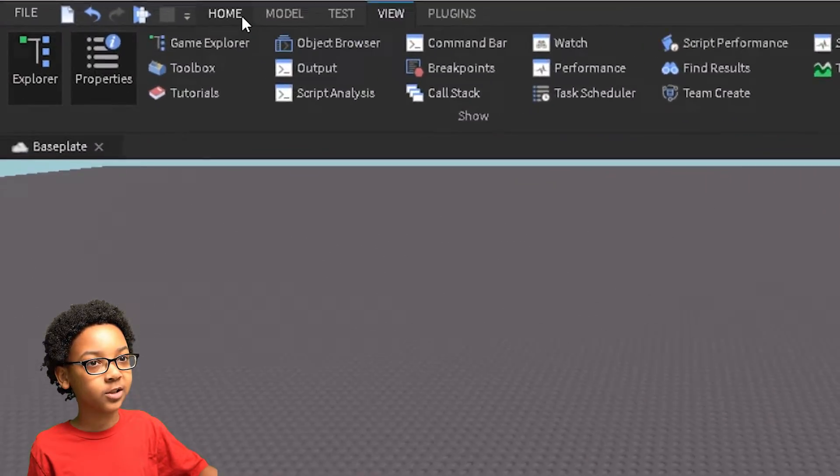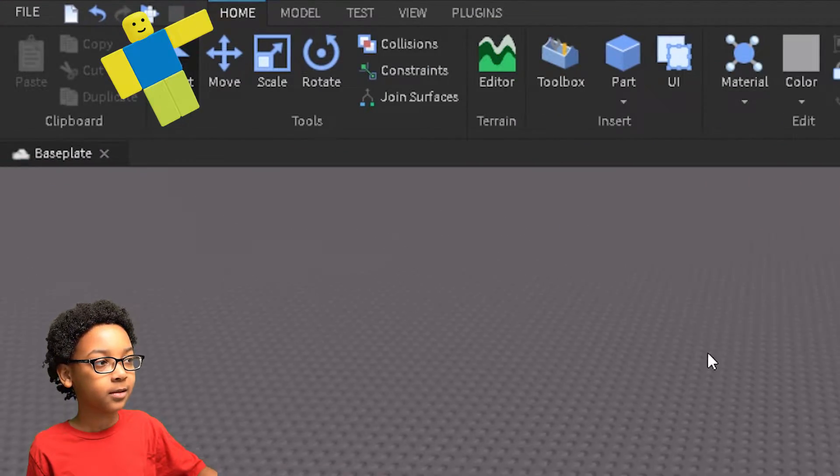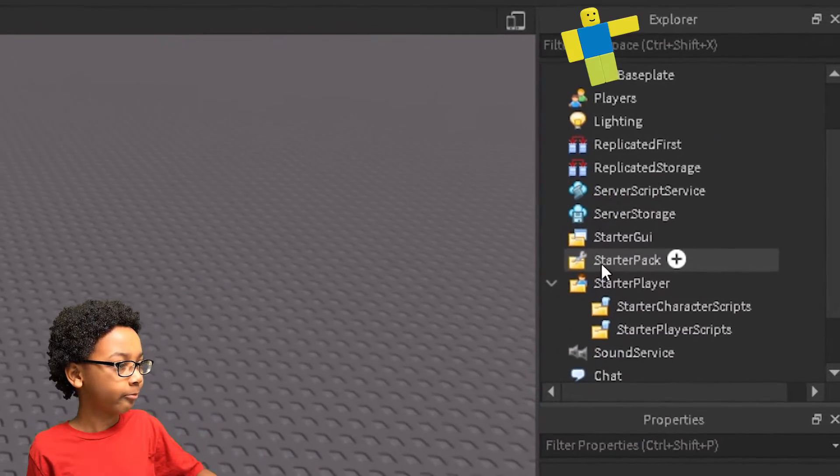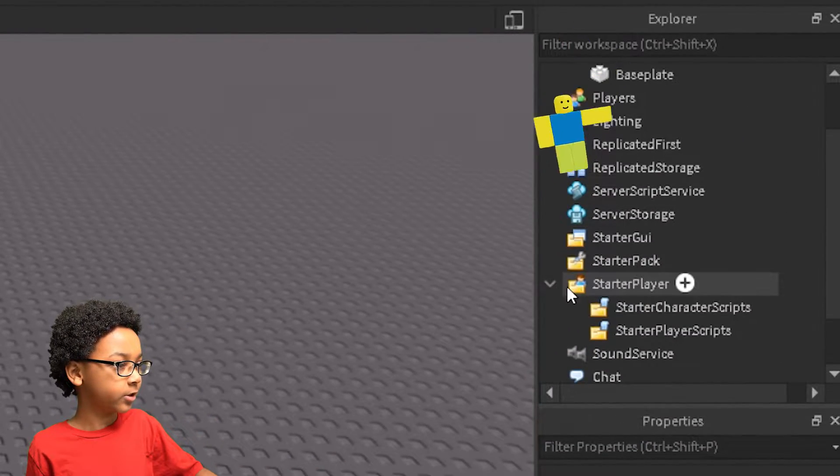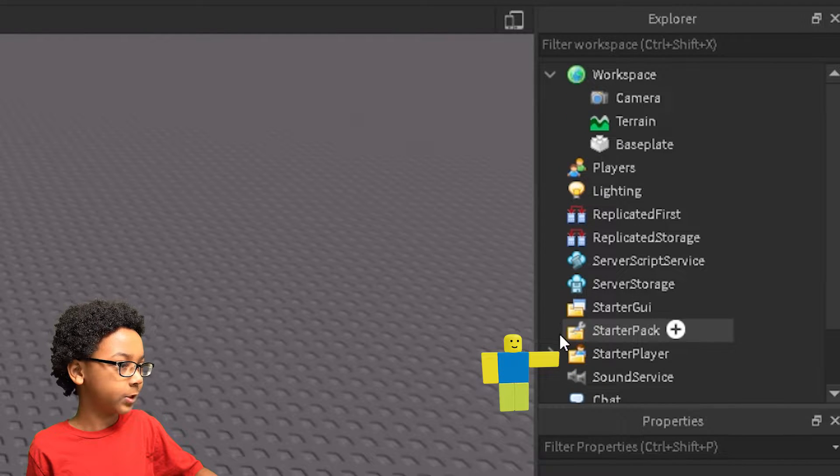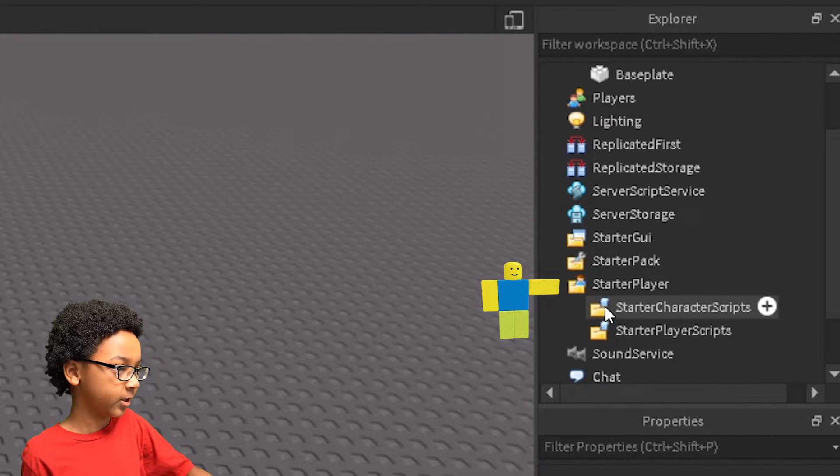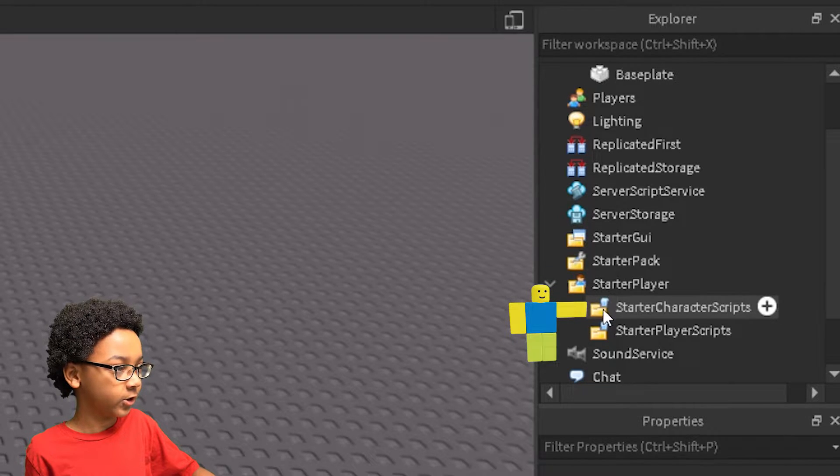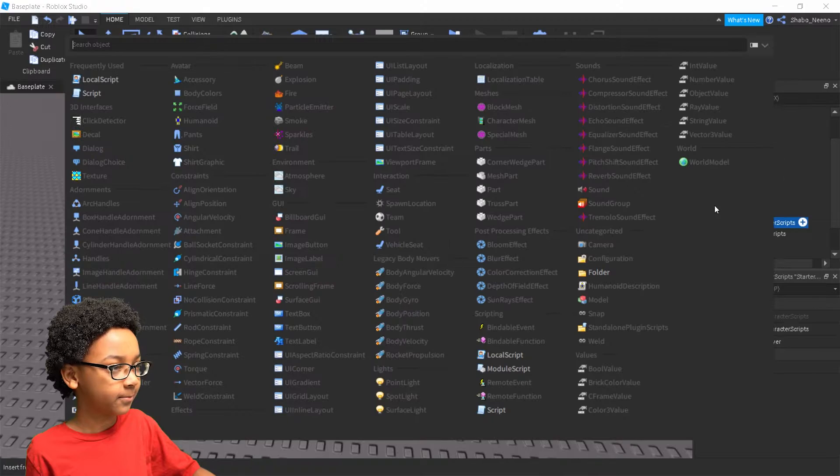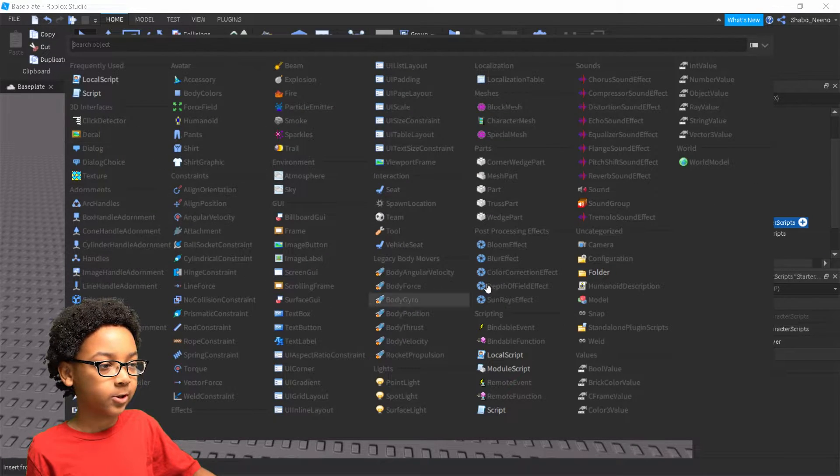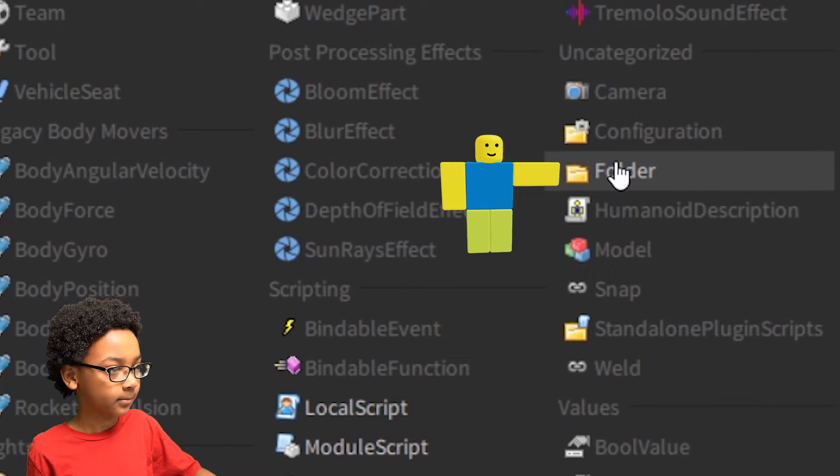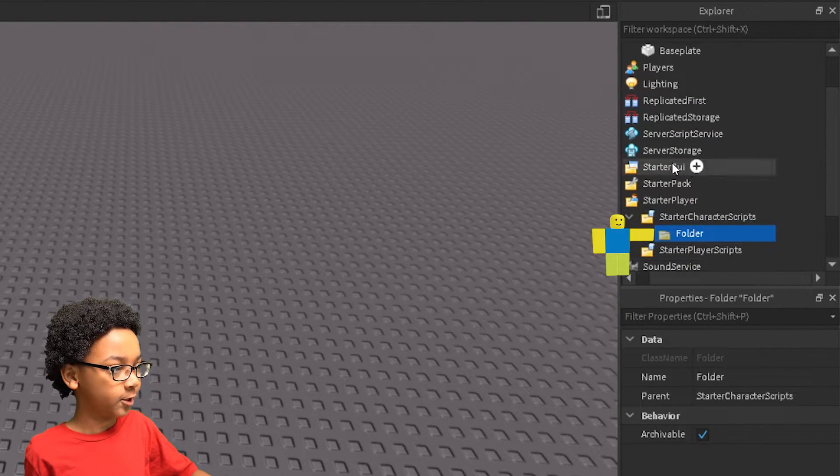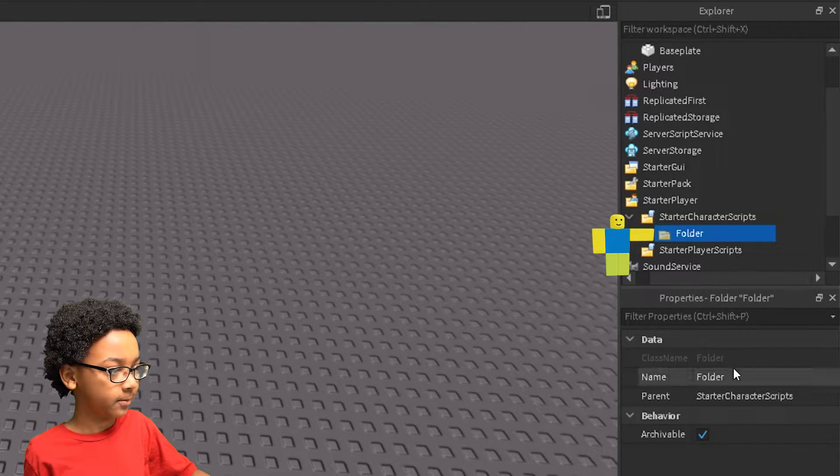Now go back to the home thing, and then inside of Explorer, you can go to Starter Player, open up Starter Character Script, open up Starter Player, and then right-click Starter Character Scripts, Insert Object, and then we're going to put down a folder. This is where we're going to be storing the accessories and stuff like that in.